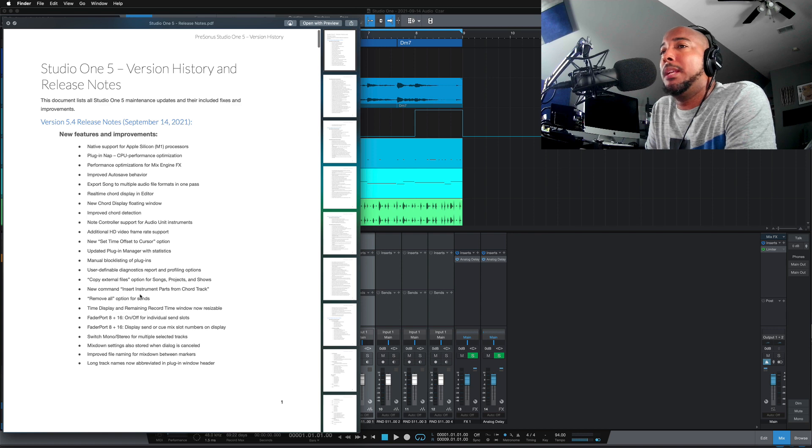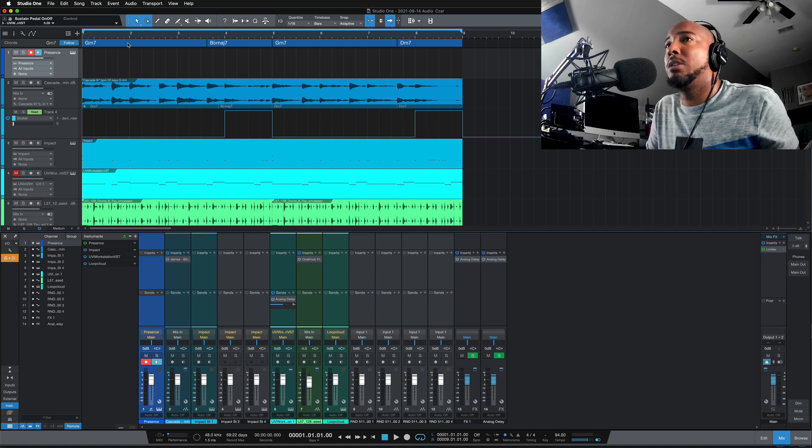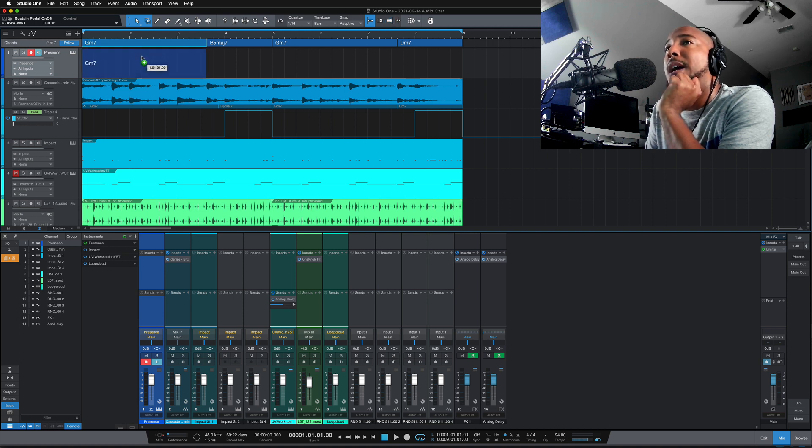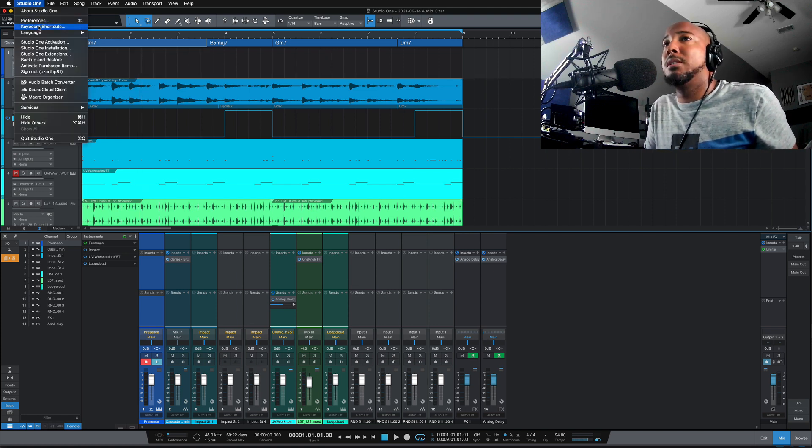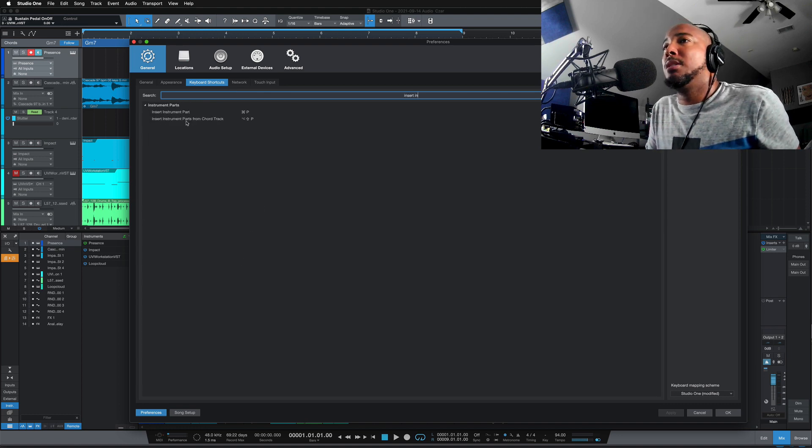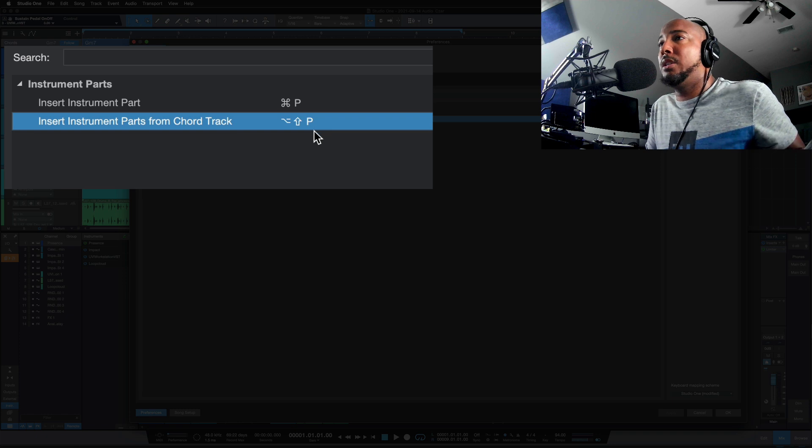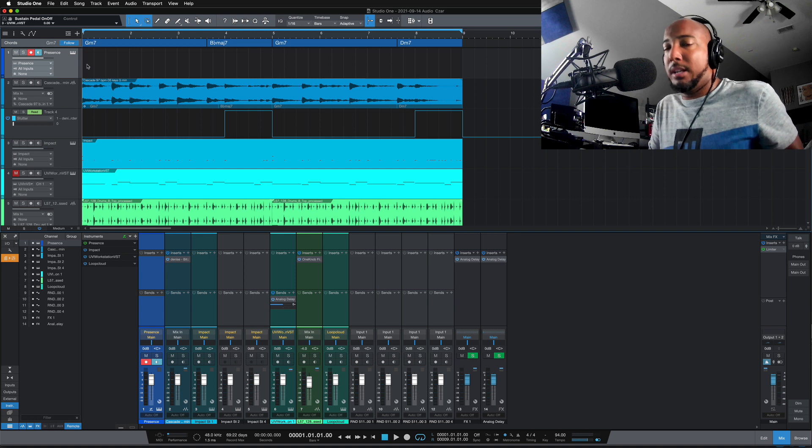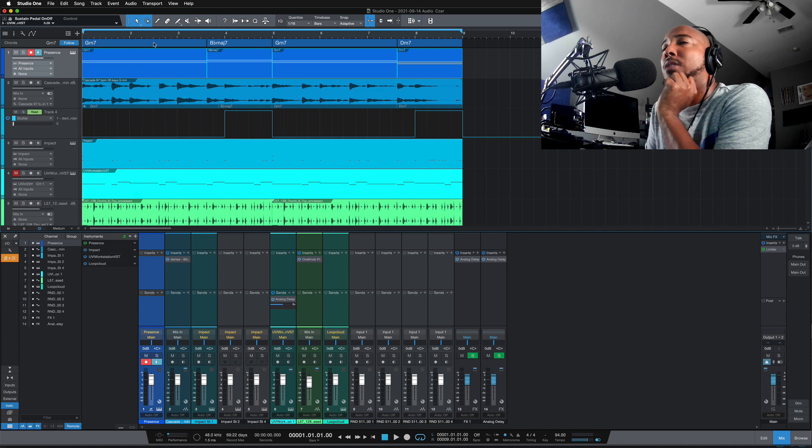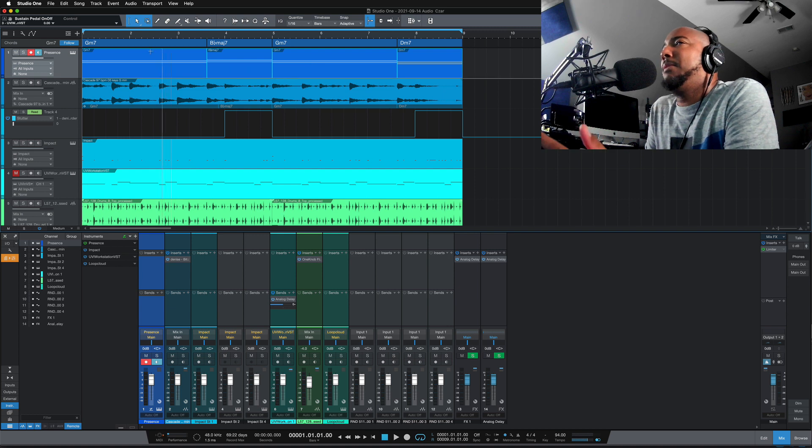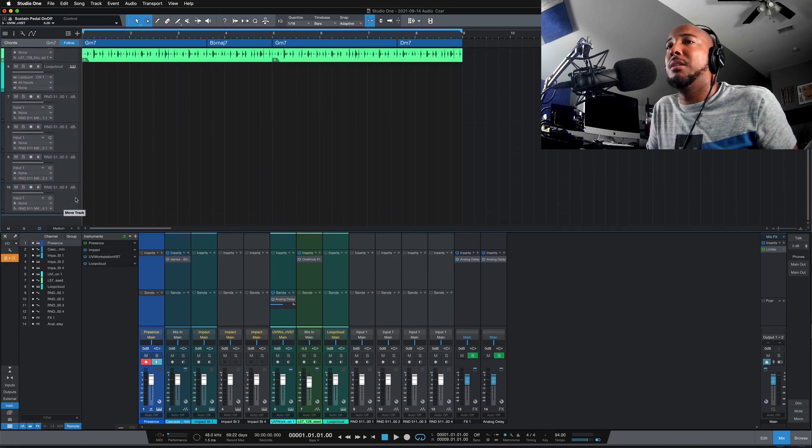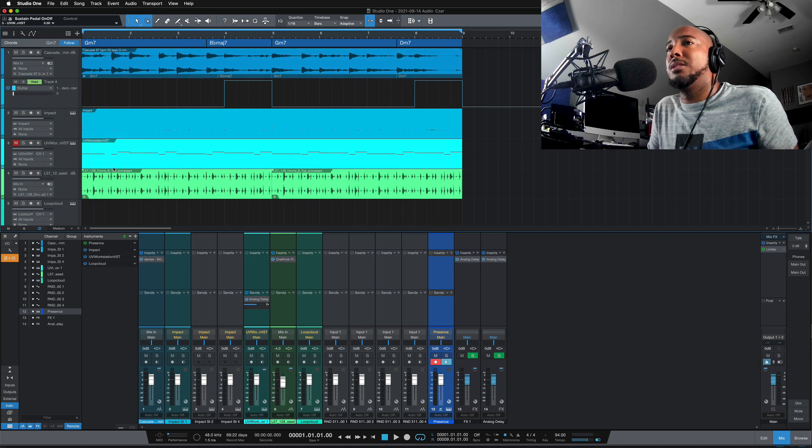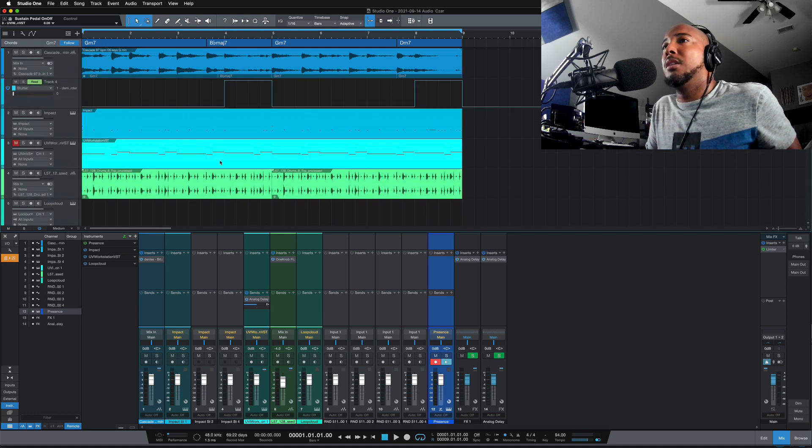And just so you know where that is, there's a couple of places you can get to it, but I believe it is under song. Yeah. Copy external files is going to copy anything that you brought outside of studio one into the session. And there's also in the preferences, you can set it to do that by default. When you save copy external files, a new command, insert instrument parts from chord track. This is nice. So I've got a presence instrument here. I've got my chord track here. So I think in the last update now we can drag from the chord track down to that instrument and do it that way. But we now have a key command for it. So let's see, insert instrument. So this was not mapped. I did map mine to, what is that? Option shift P. And so what that does is takes the chord track, option shift P, and now it's going to place the chord track chords onto that instrument track.